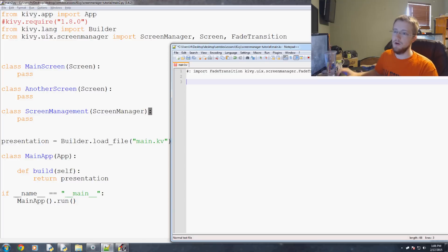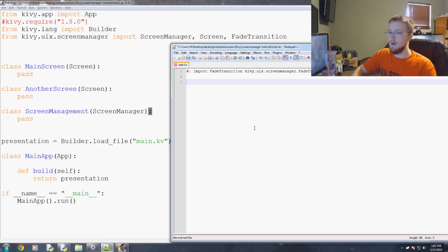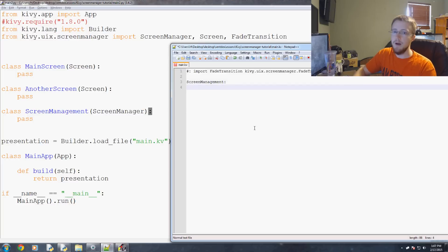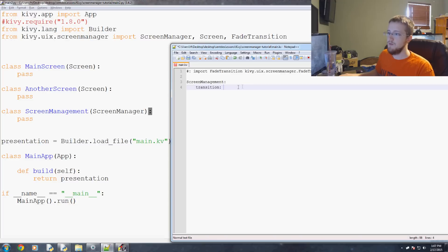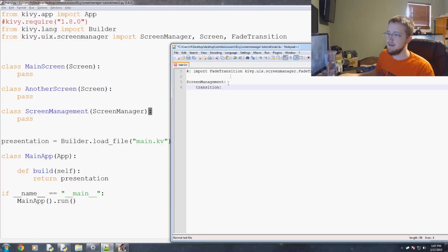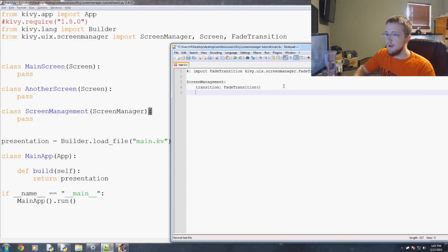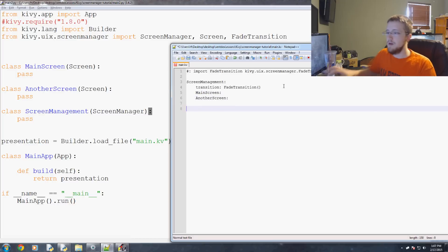Now we're going to reference first screen management and basically talk about what screen management is managing. So first we have screen management colon tab and first we're going to reference transition. Transition is like an element of our screen manager. So what we inherited from to make our screen management class there. Transition, you guessed it, we're going to use the fade transition. Then what are the screens that we're managing? Well we're managing main screen and we're going to manage another screen. And later on you might be able to add some stuff here. For now we'll just leave those actually completely blank.